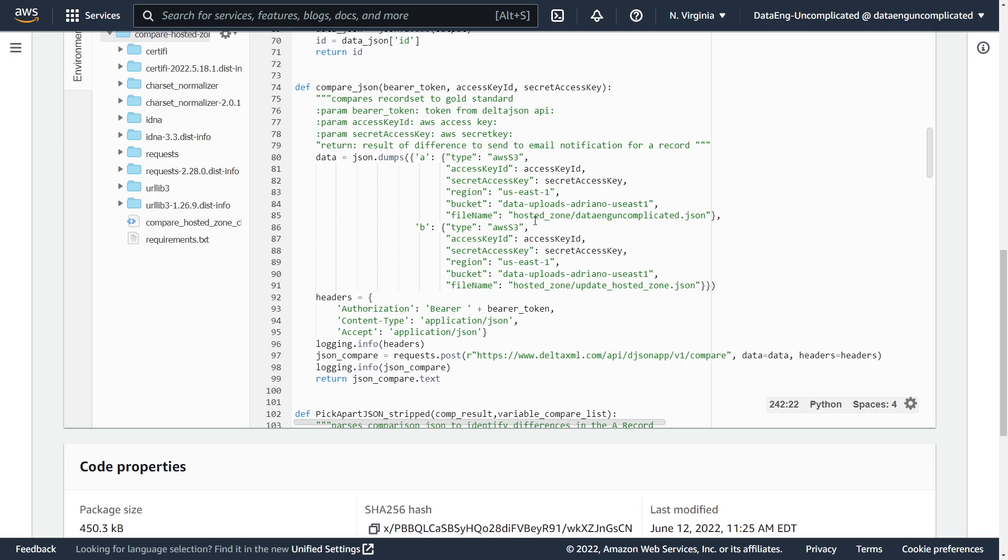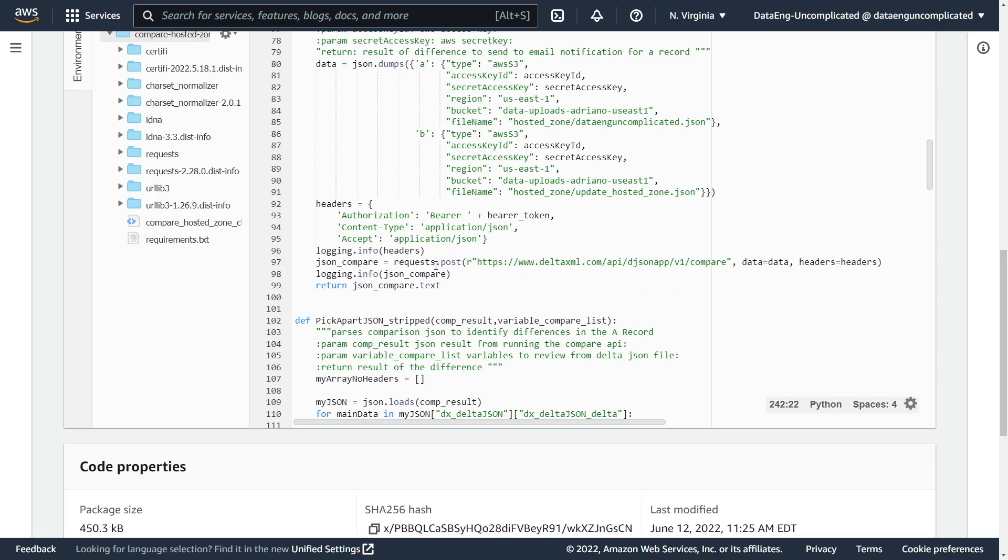Then in the header, we're just passing the bearer token. And then we're doing a post command using the request library to the API.